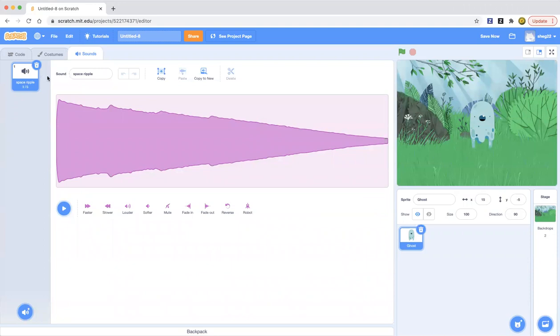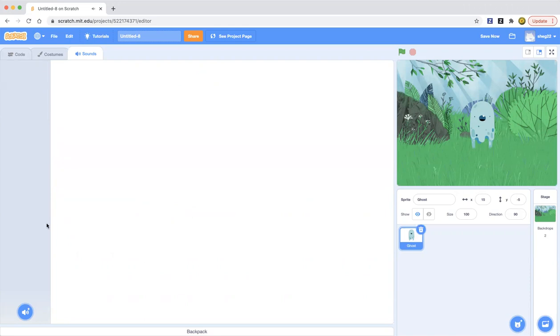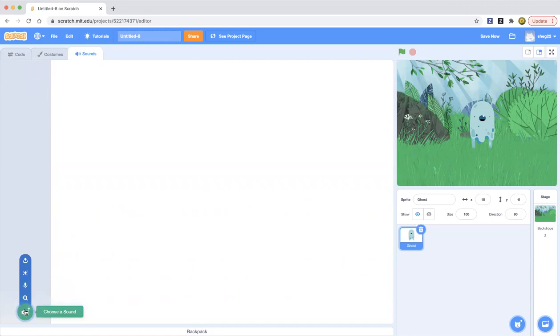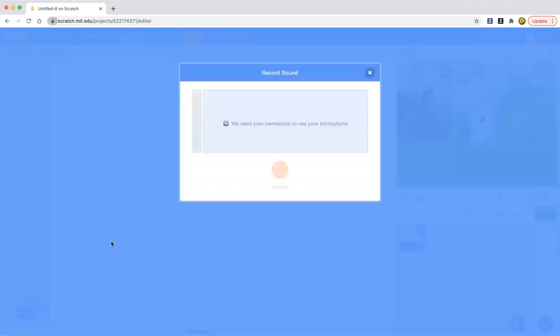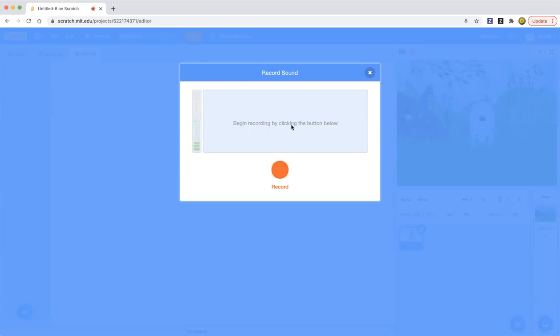So let's listen to the sound. So that's called space ripple. So now I'm going to show you how to record a sound. So you can hover with the sound button and you can click record. Now let's go ahead and click allow and let's begin recording by clicking the button below. So let's go ahead and record a sound.